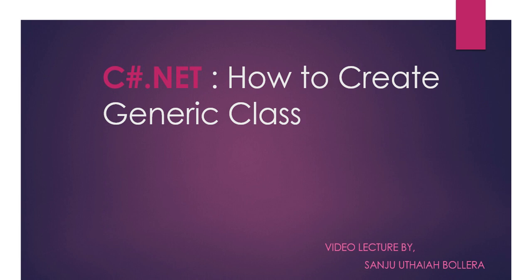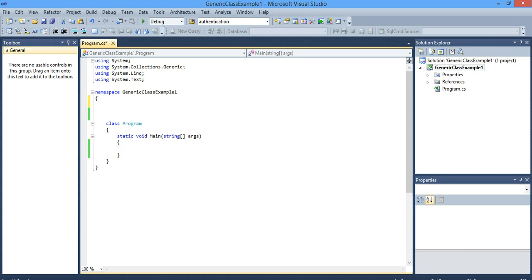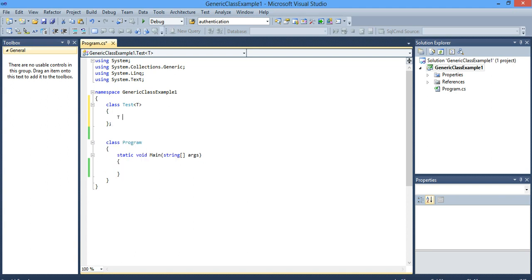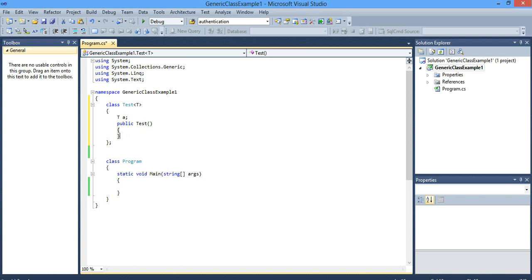Hi, in this session we will learn how to create generic classes. In order to demonstrate this, I will take one class named as Test. In order to have a generic type T here, I will have a data member of type T and a constructor which accepts a T type.